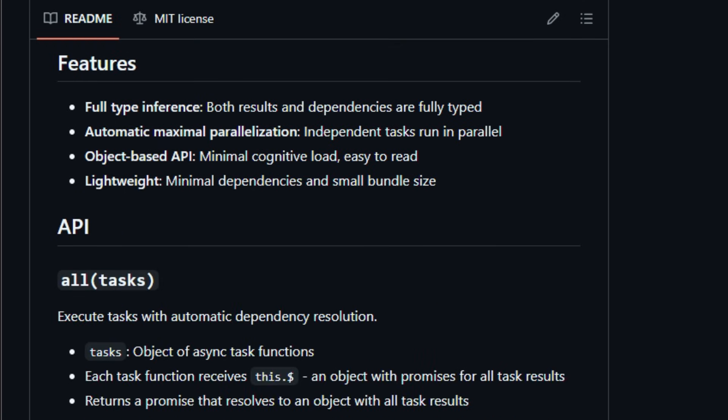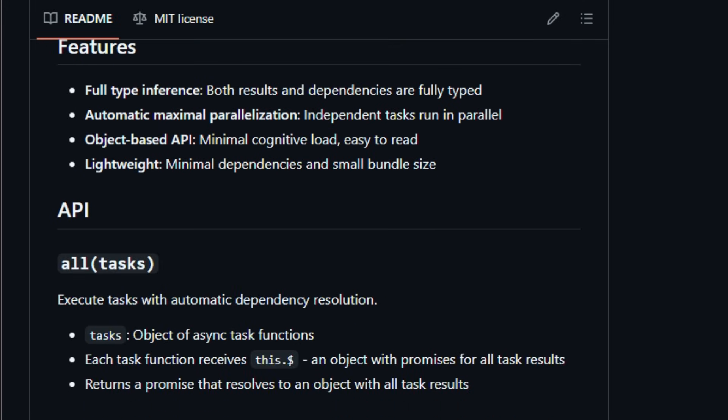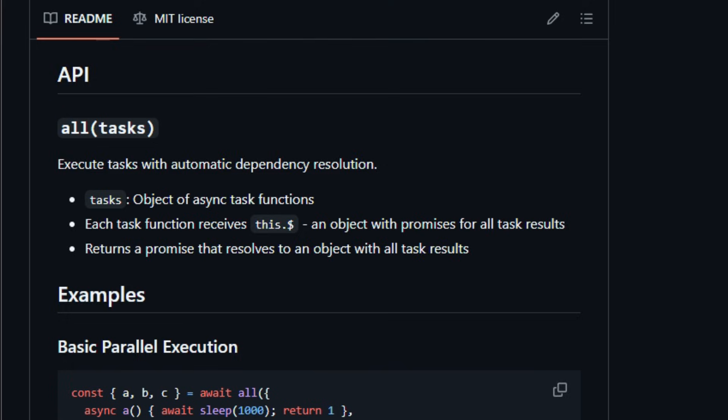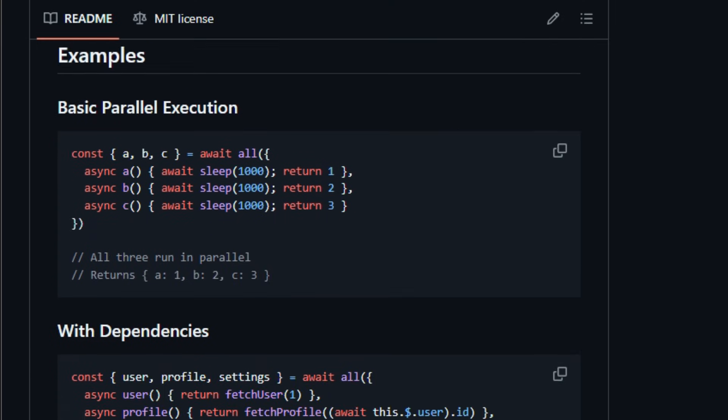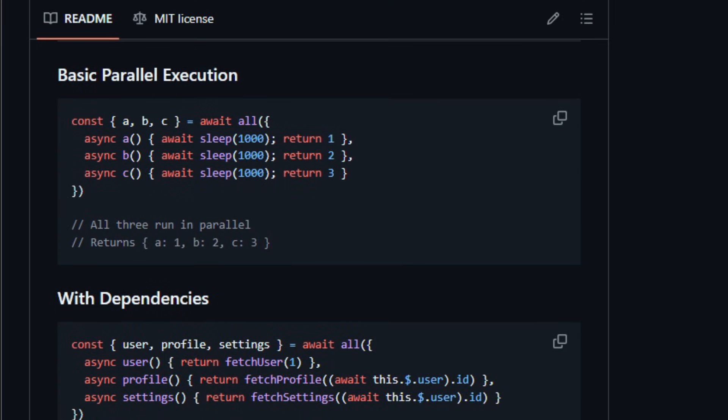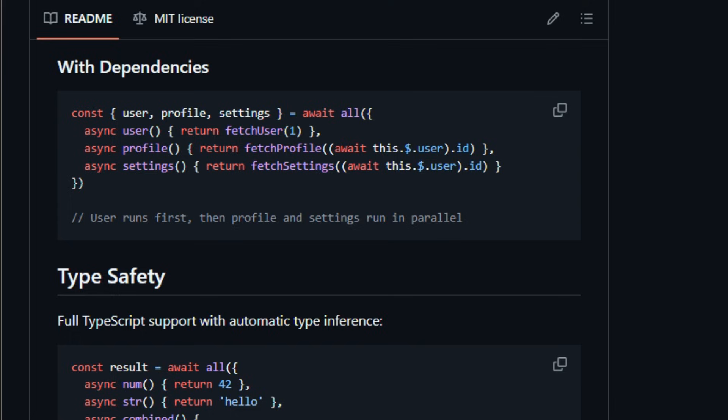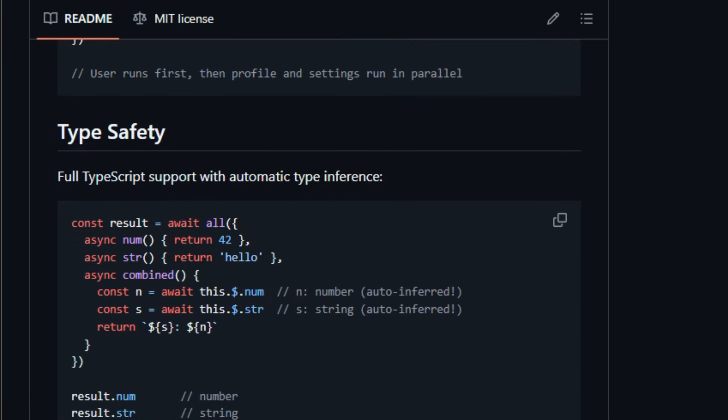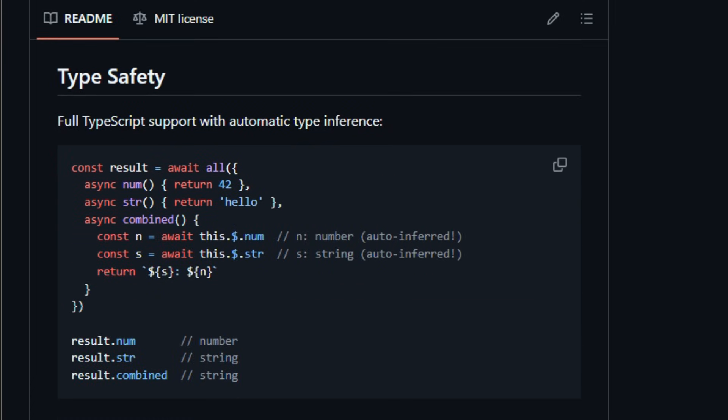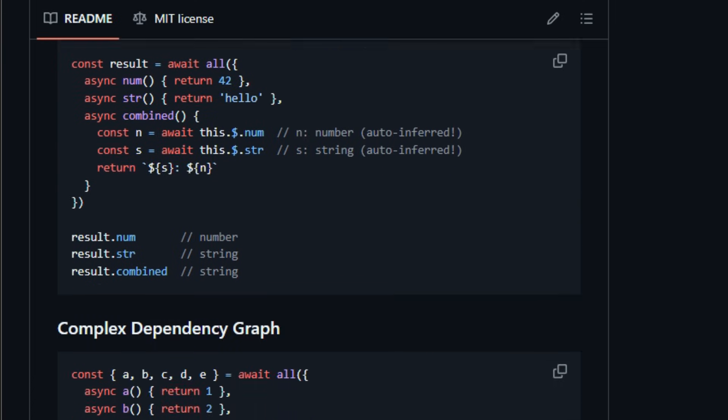which means independent work runs in parallel, and dependent work waits exactly as long as needed, instead of bottlenecking everything. You write your tasks as named async functions, and inside each one, you can refer to other task results through a magical this, object that holds promises for all other task outcomes, with full TypeScript type inference, so your editors and compilers know exactly what you're getting back.